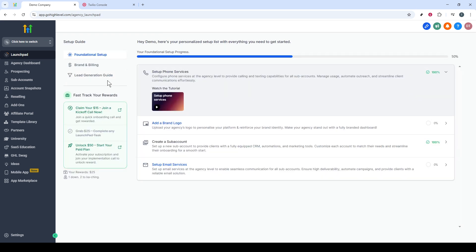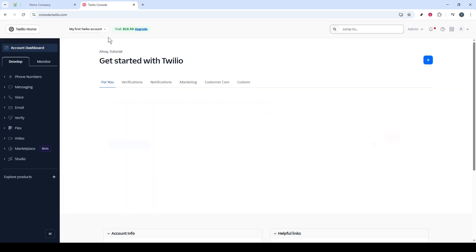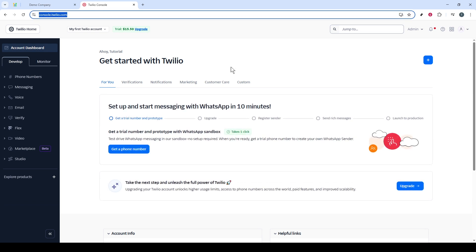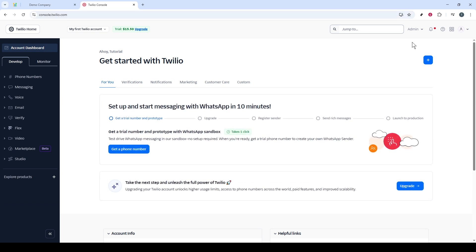Next, we head over to the Twilio site, assuming you're already signed in here as well. Once you're in, direct your attention to the upper right-hand corner where you'll see an option labeled Admin. Click on it, and then from the drop-down menu that appears, select Account Management.